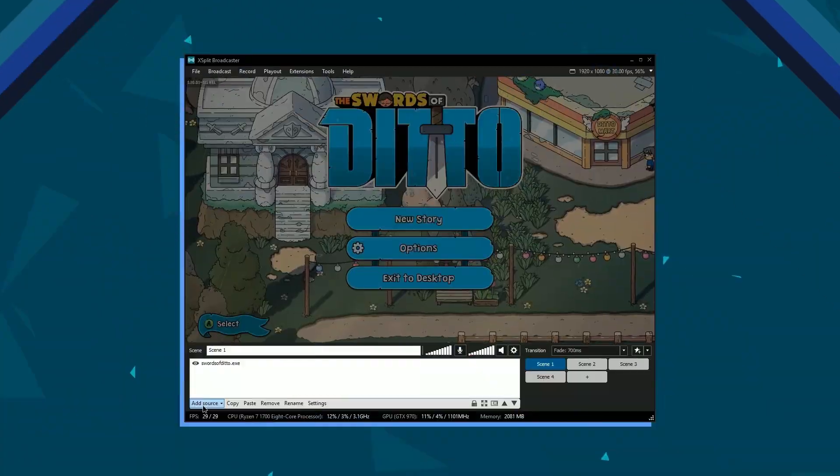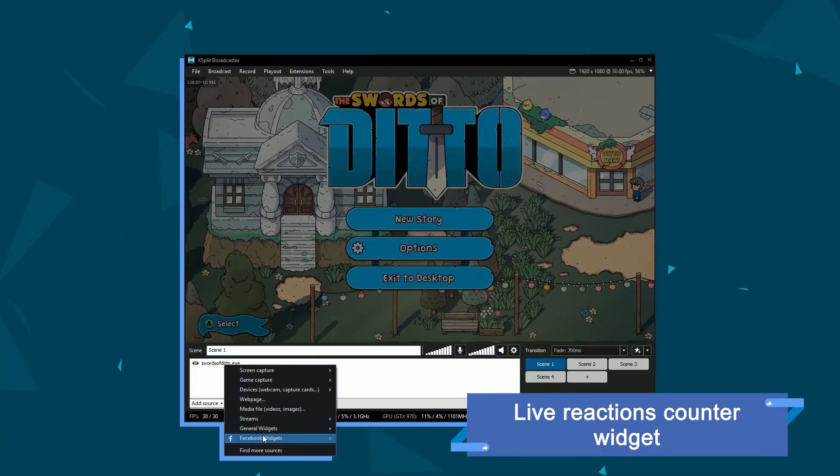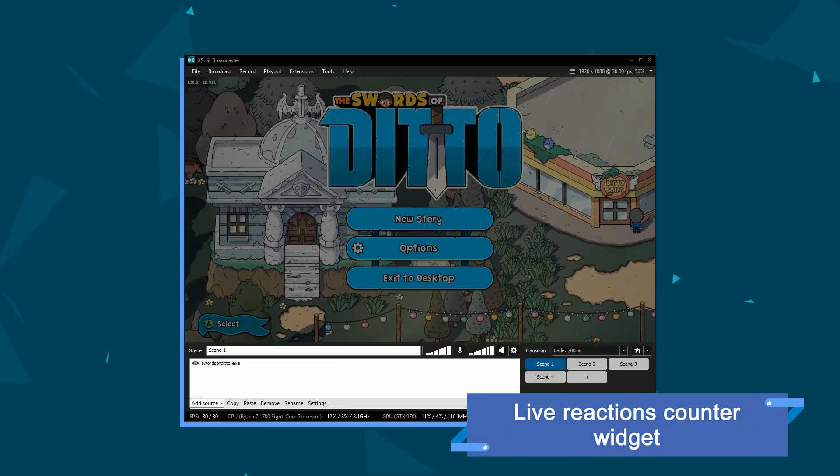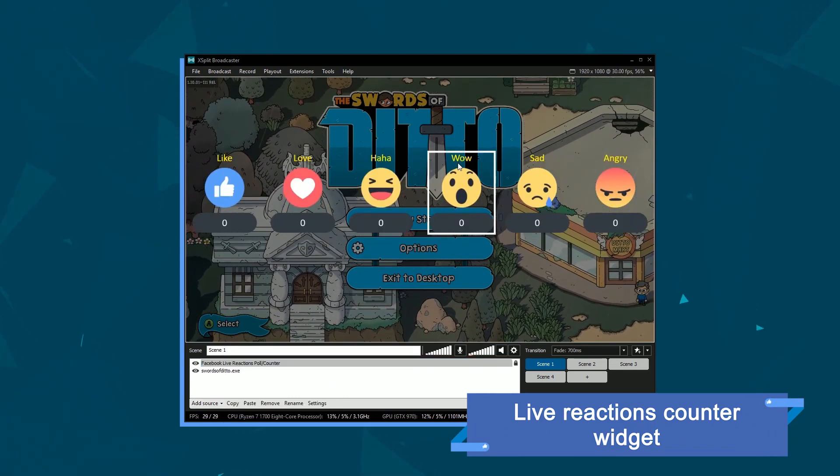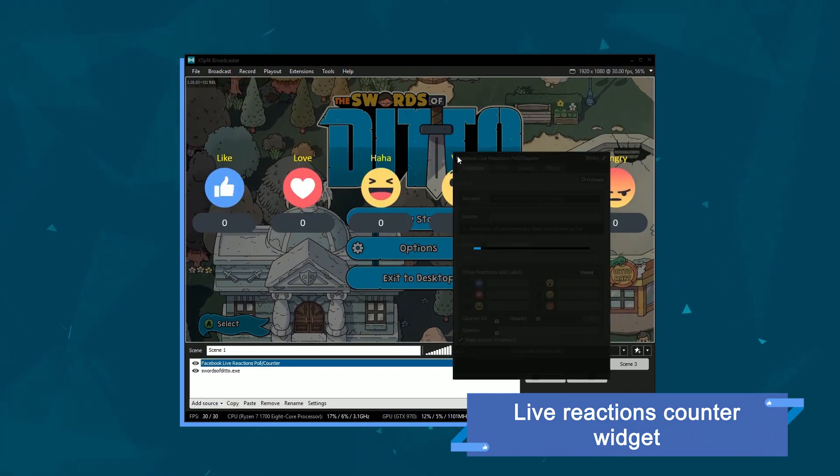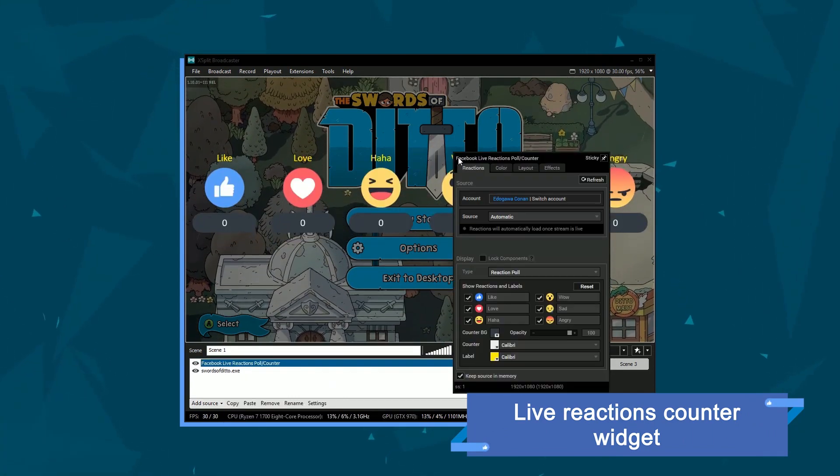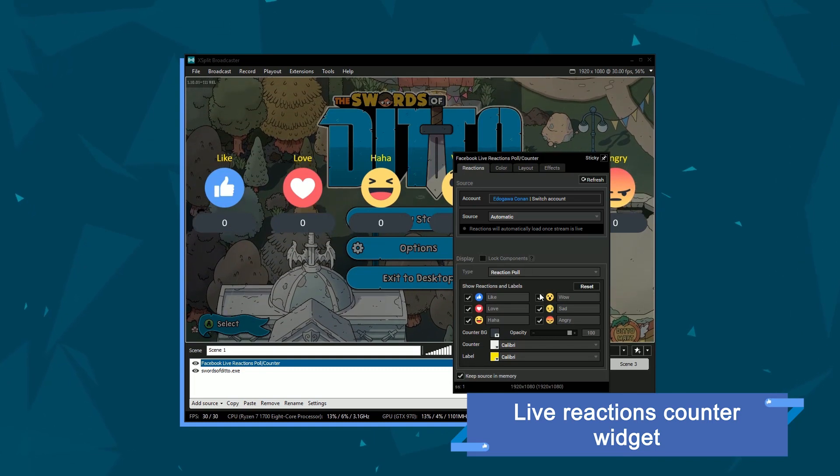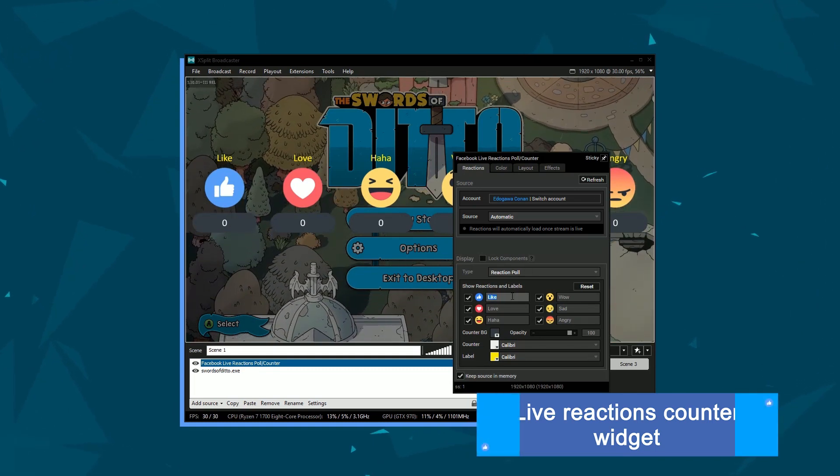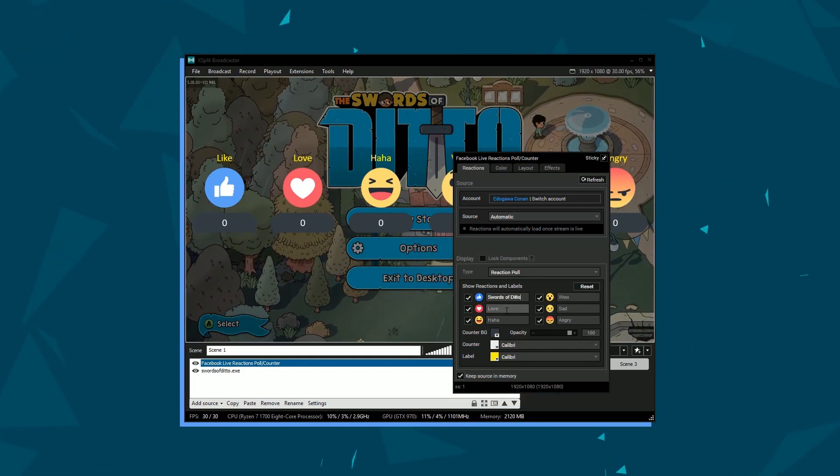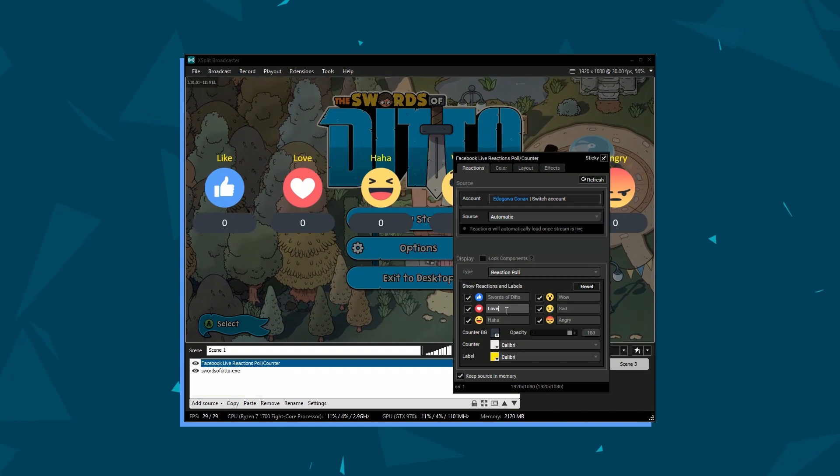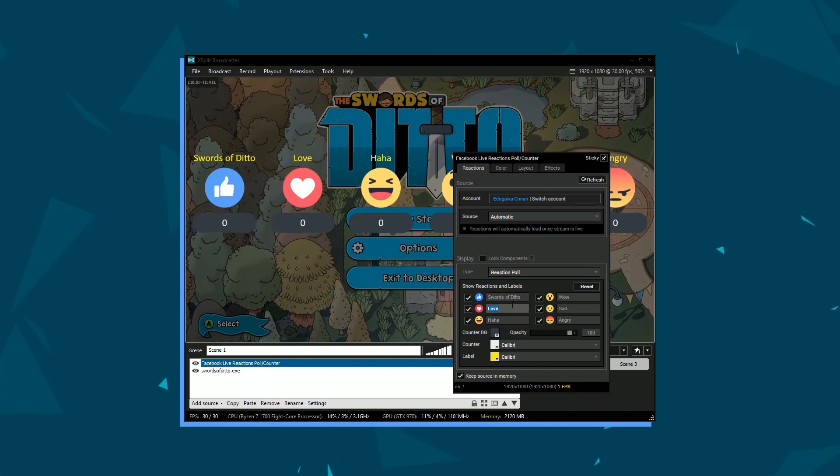The Reactions Poll Counter allows you to display a count of the various reactions on your current live stream. You can change the text above the reaction in case you want the reactions to be used as a form of voting for various actions in your live stream.